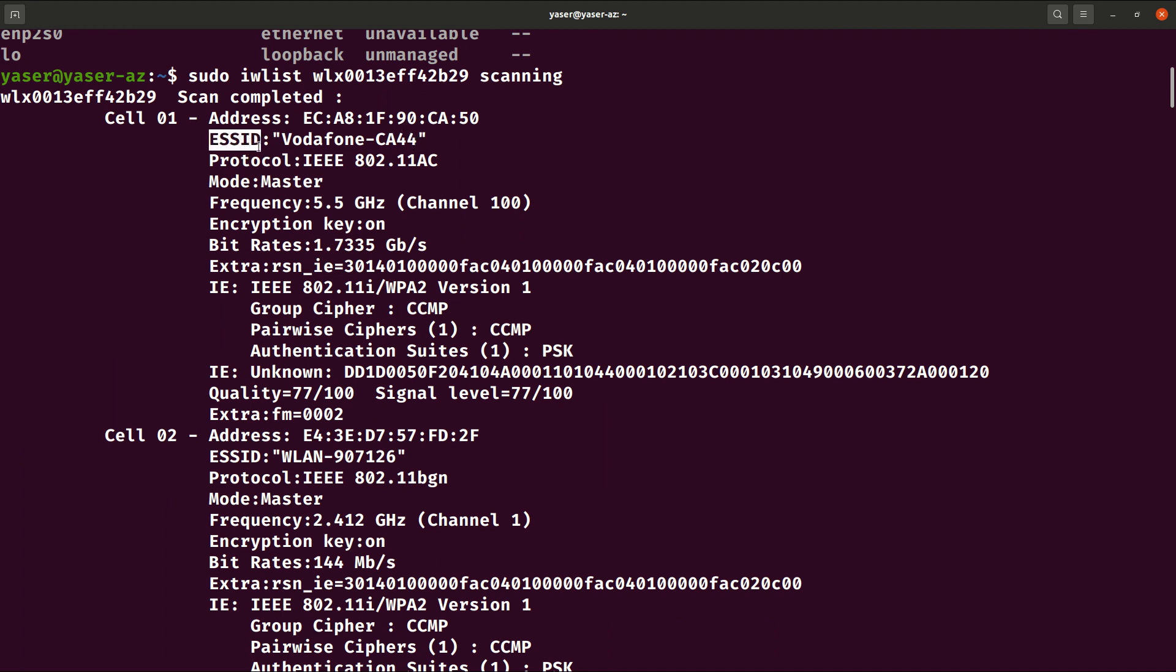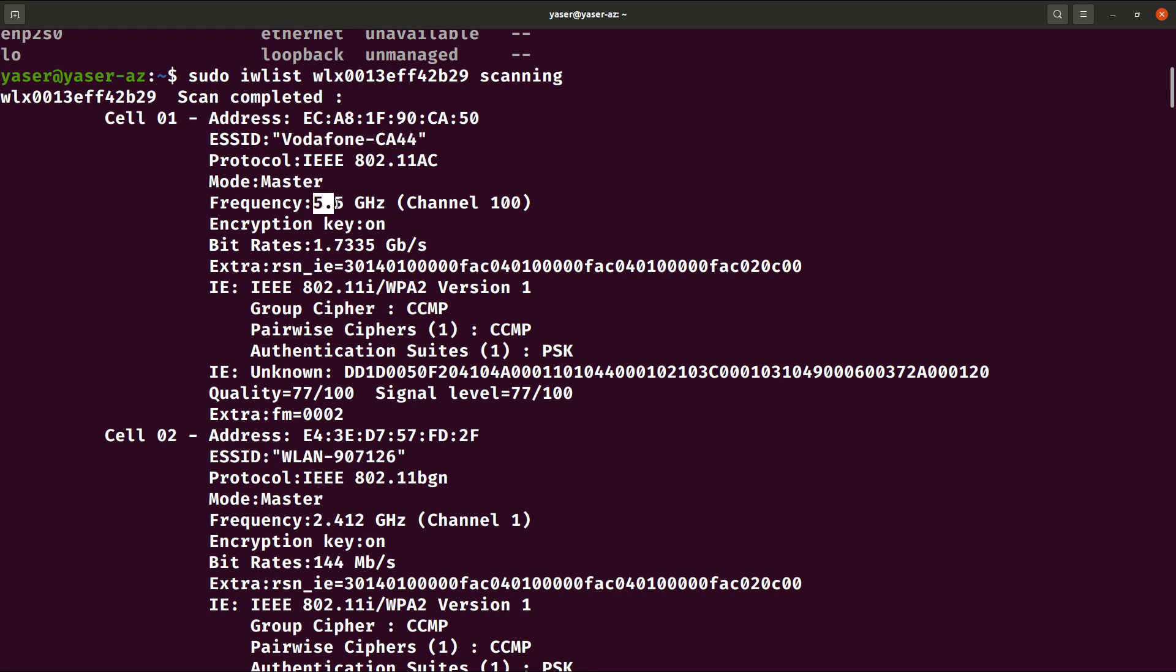Basically you need to, it will display all the networks in your range, but basically you just need to check for your connection, and check your network. Basically you need to check for your SSID, which is the name of the connection, the network you are connected to.